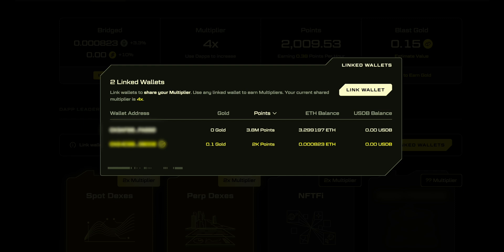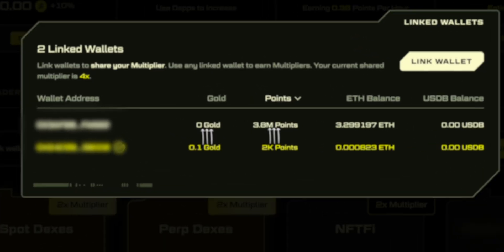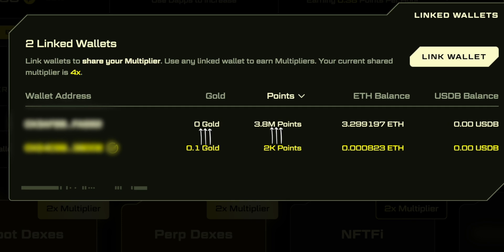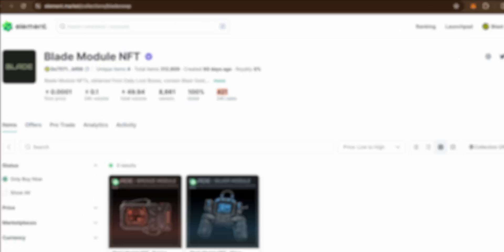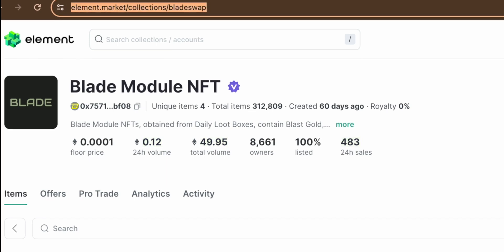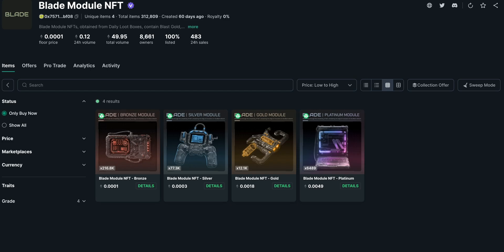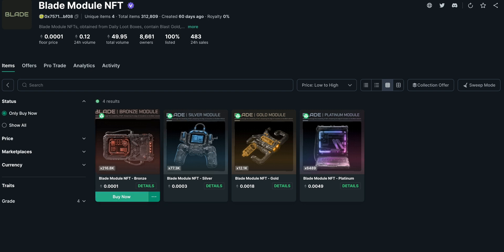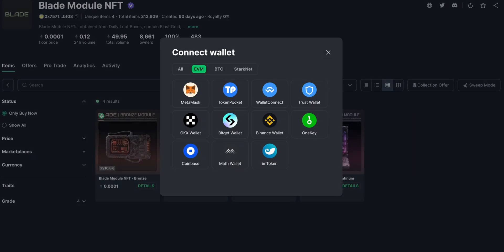When I do some activities on my second wallet, all the points will also be applied to my main wallet. You can use this link because this is the collection with the cheapest NFT.